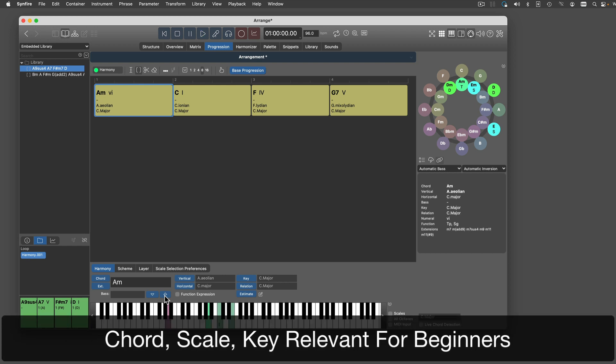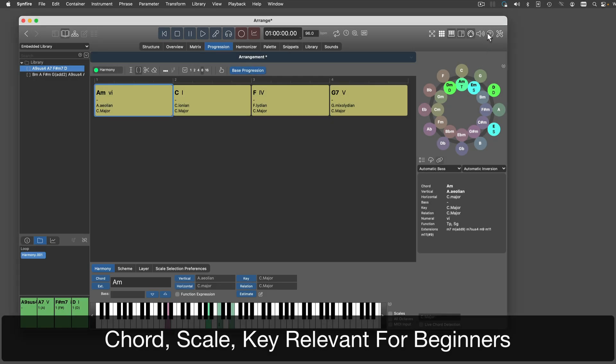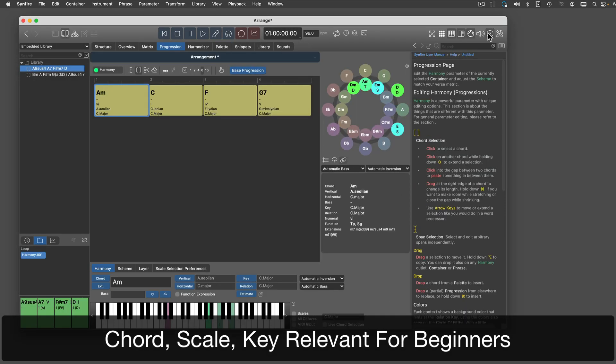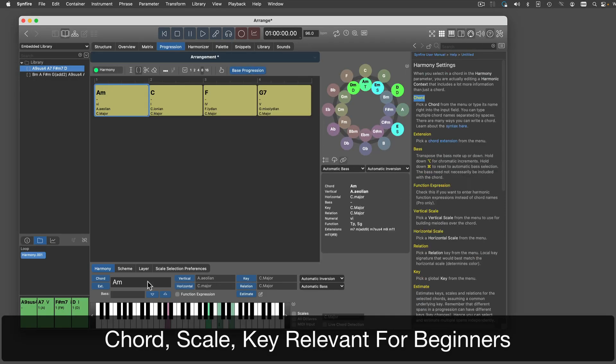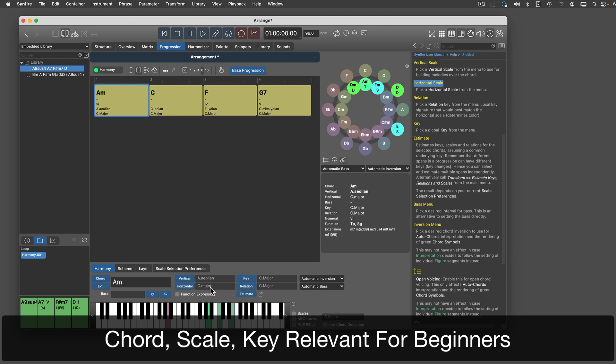There are many settings you can make for each harmonic context. Open the help browser to learn about them in detail. For now, we'll focus on the chord, vertical scale and key.